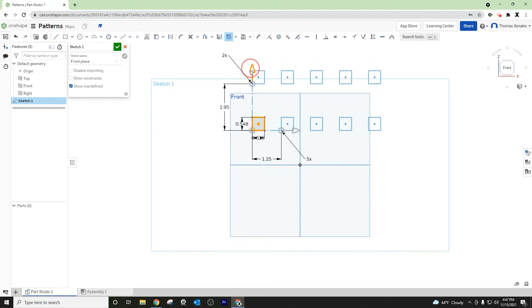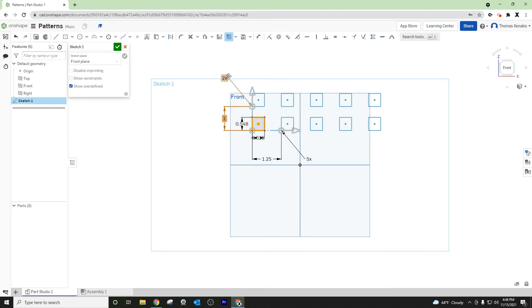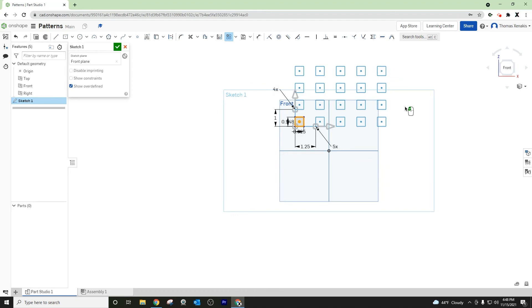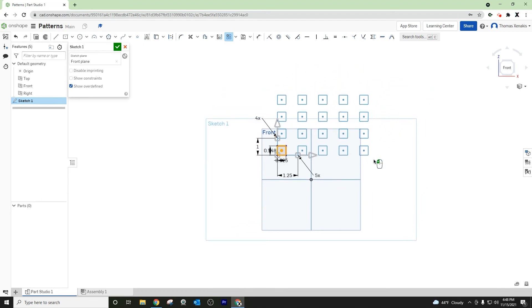I can also do the same in the other direction. Let's make this one inch to make it a little bit tighter, and we will make it four rows. Here you go — I've created a rectangular or linear pattern in two different directions, creating this grid. This can all be independent: distance, spacing, and the quantity in each direction.